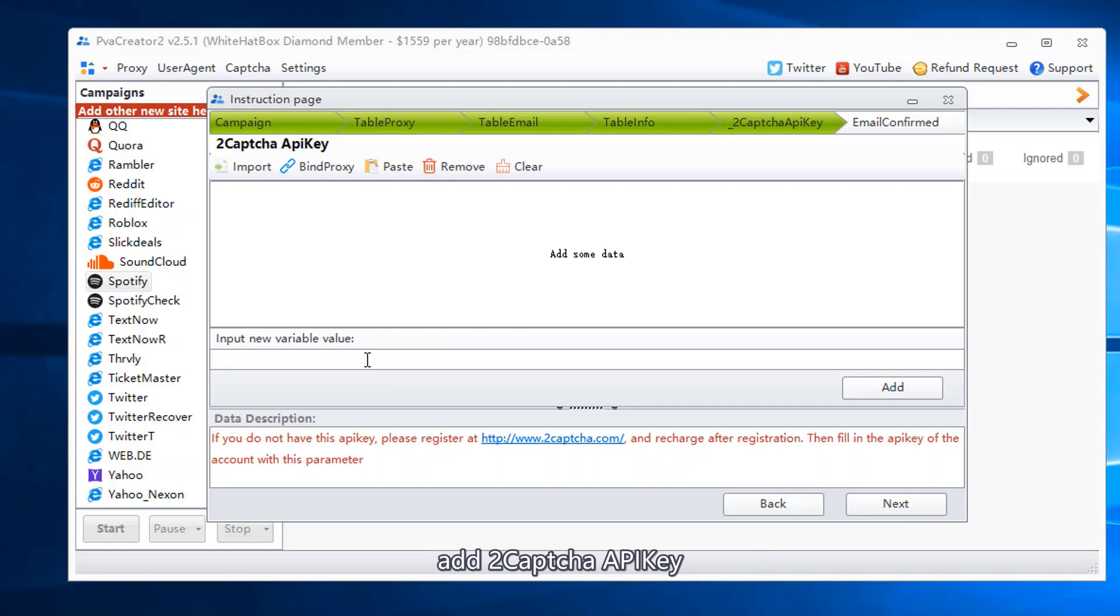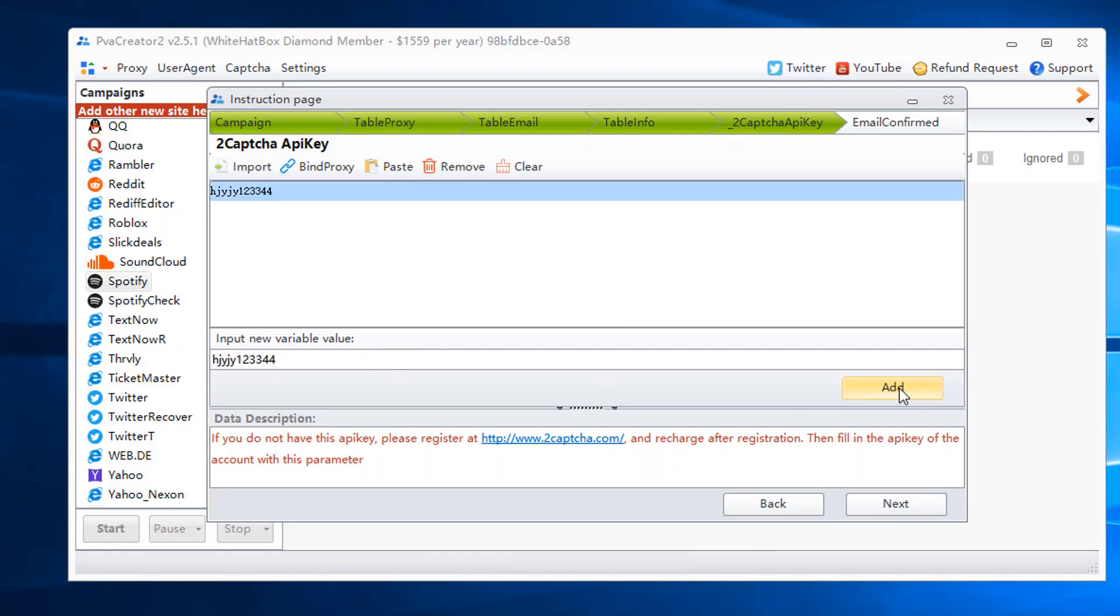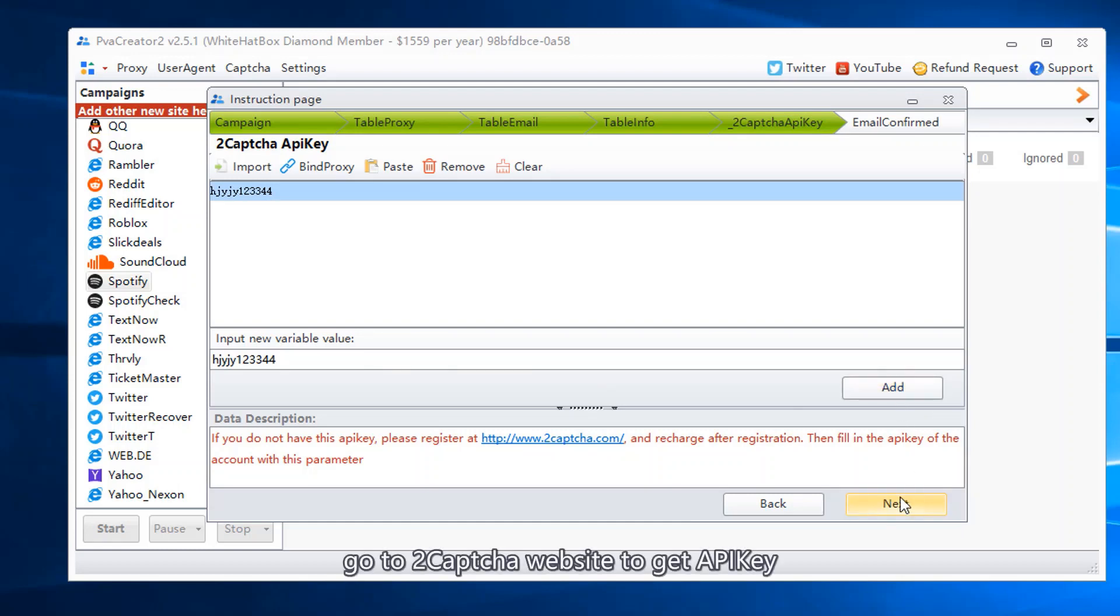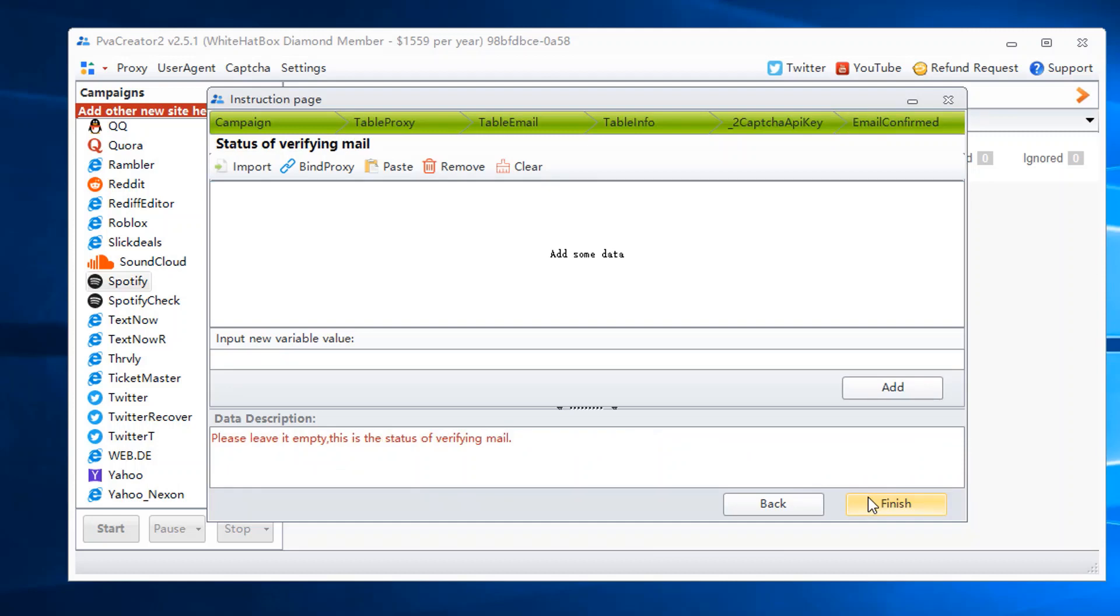Add 2CAPTCHA API key. Go to 2CAPTCHA website to get API key. Leave this column empty.